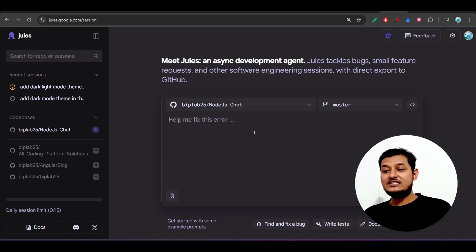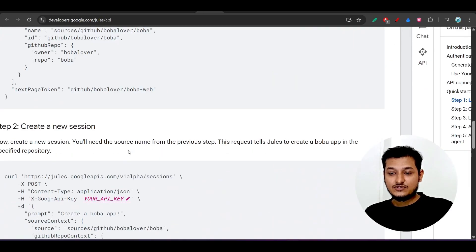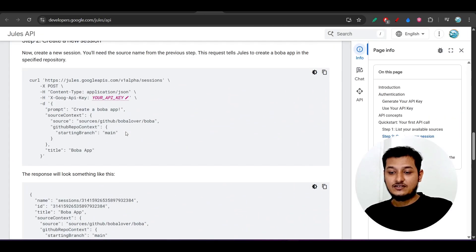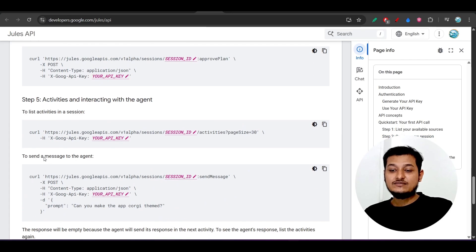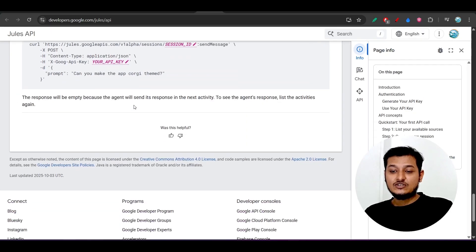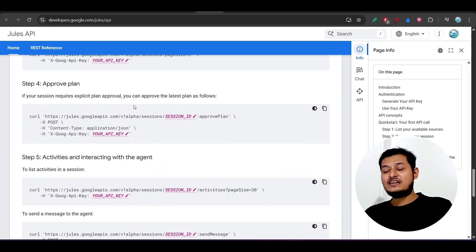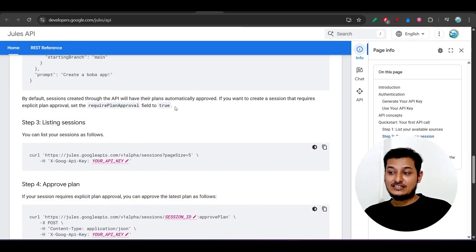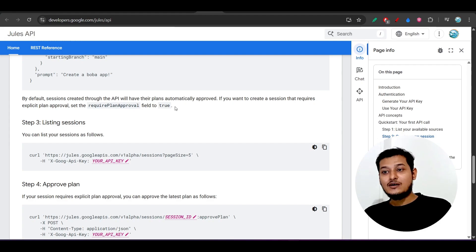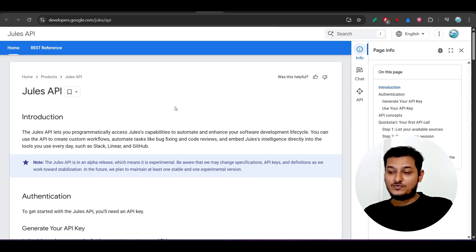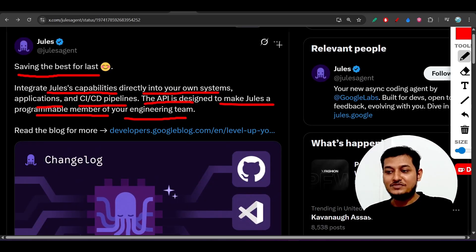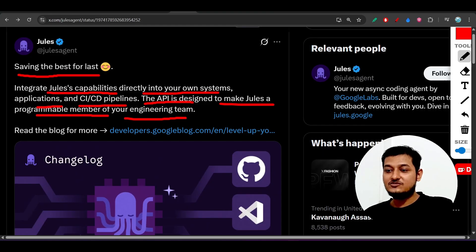You can create a new session, give it a task, list sessions, approve the plan, track task activities, and interact with the agent — all these APIs are available. This is very helpful for both individual developers and enterprise-level customers. Please do check it out and try it with your own codebase. Try to build something new with the Jules API.